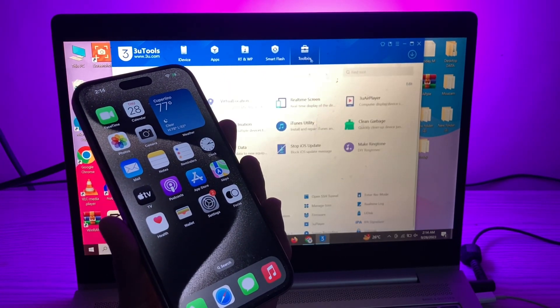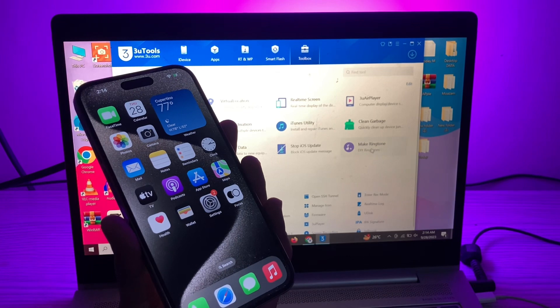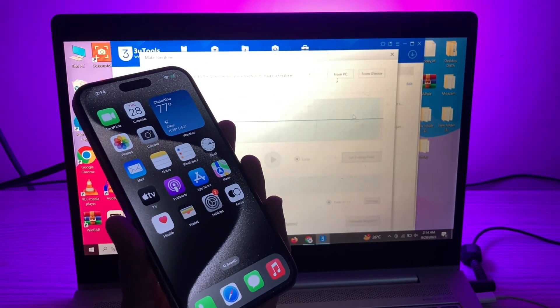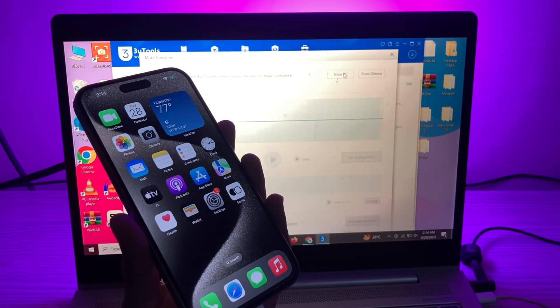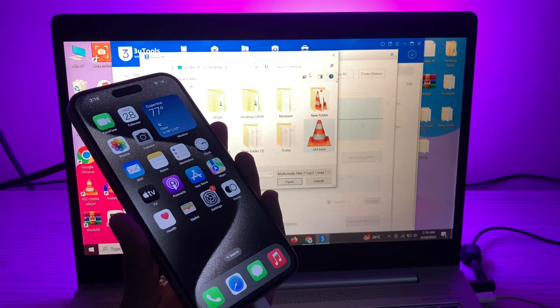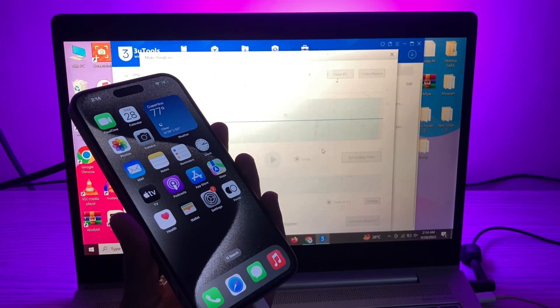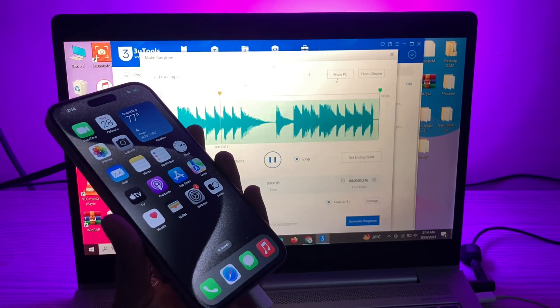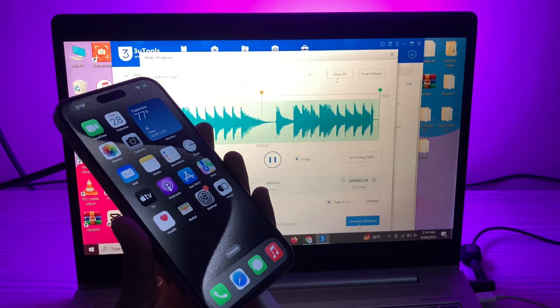You can see it here. Then here you will see 'Make Ringtone'. Click on it. Click on 'From PC'. Now simply choose your custom tone that you have downloaded.